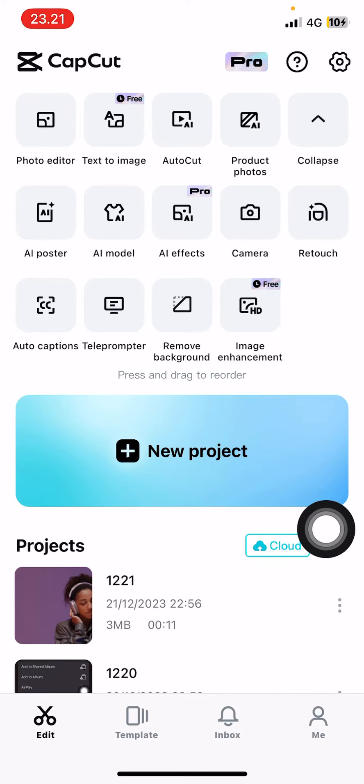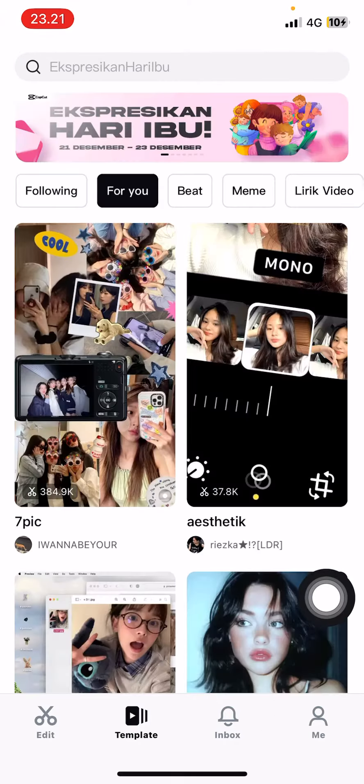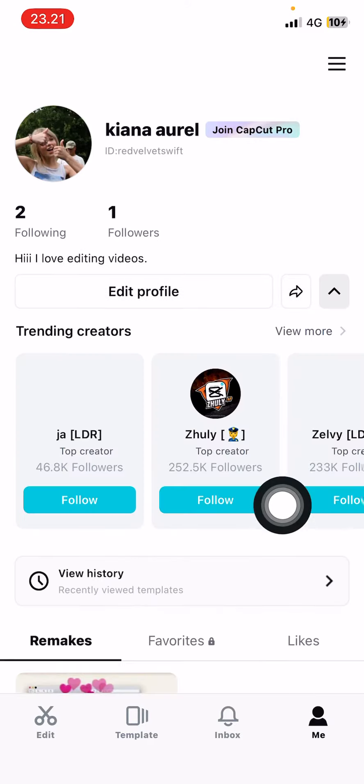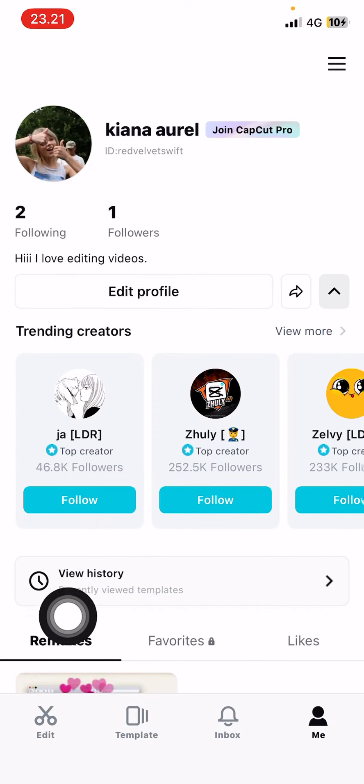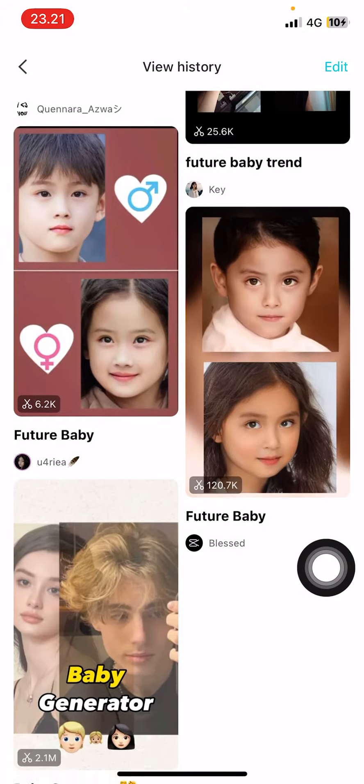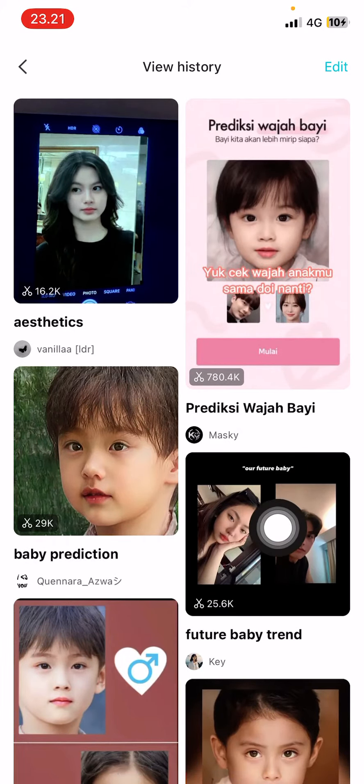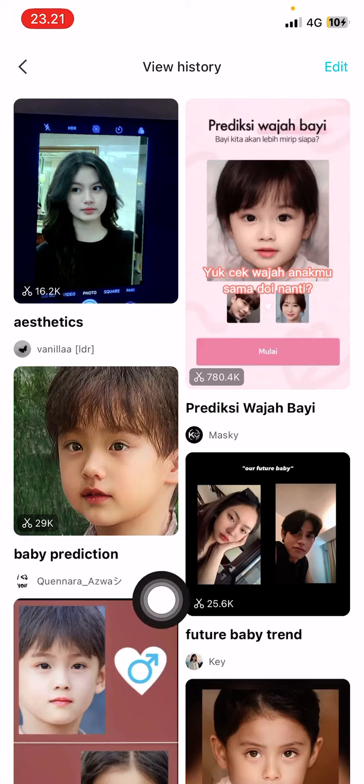Actually no, select the Me page, my bad. Then there is a View History button and you're going to select that. Here's where you can view the templates that you have used or viewed.